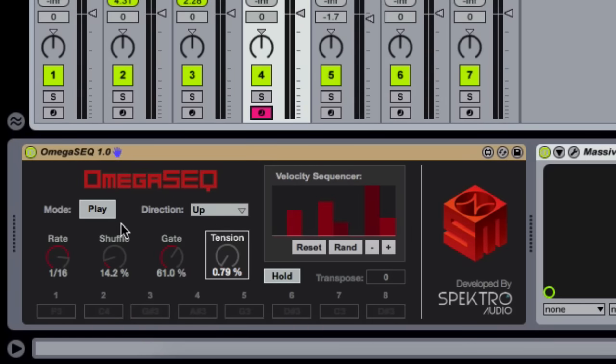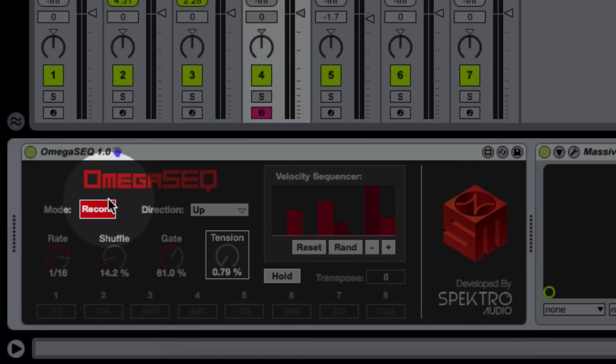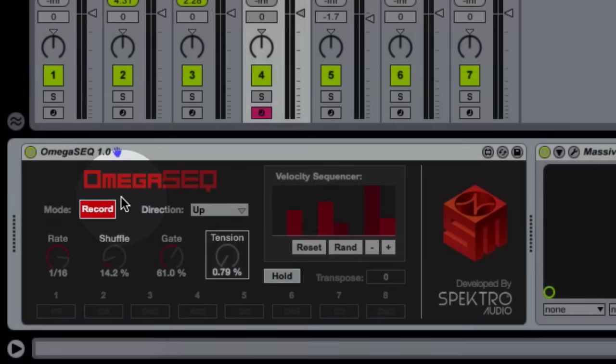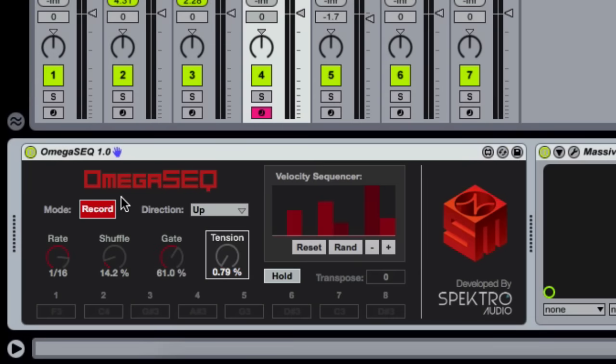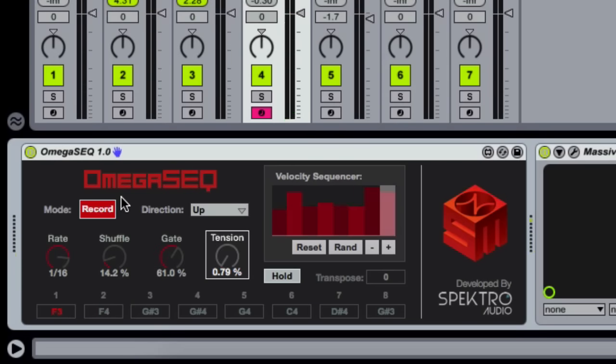First, set it to Record Mode, which lets you record 8 notes using any MIDI controller. Then, set it to Play Mode and hold any key on your MIDI controller in order to play back the sequence.